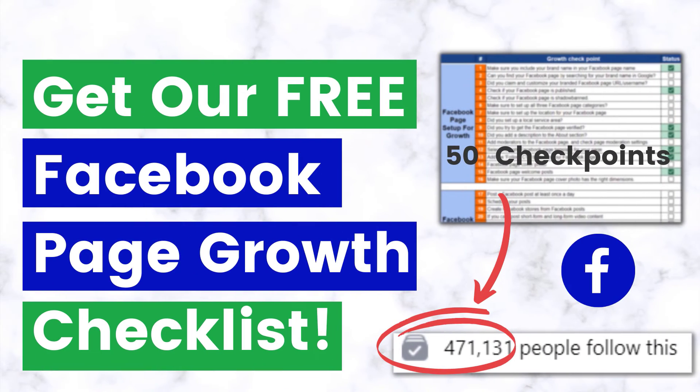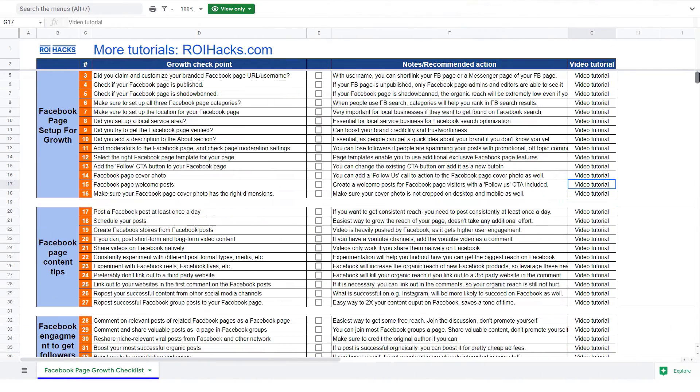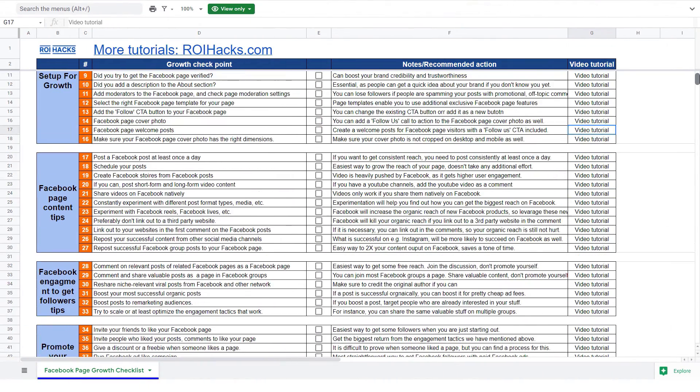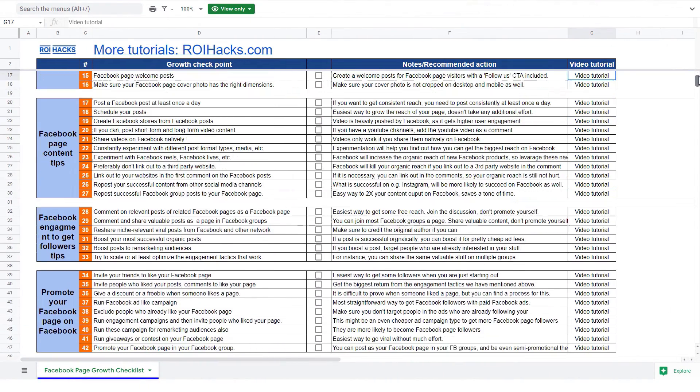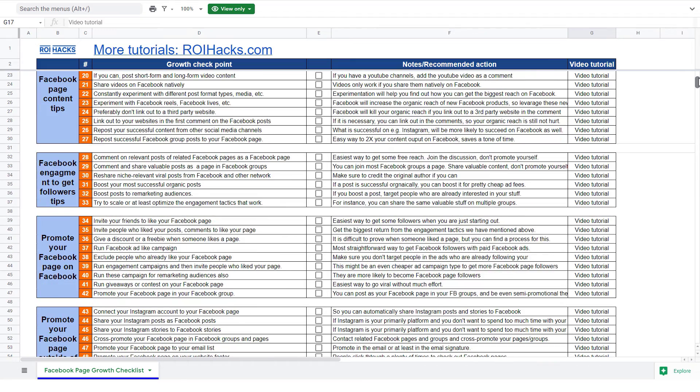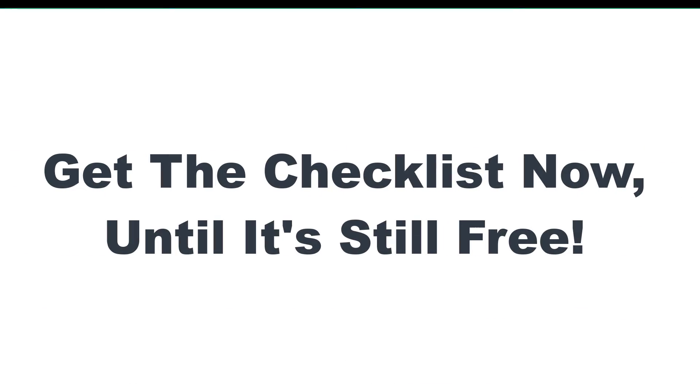Before we wrap up, just make sure to check out our free Facebook page growth checklist, so you can get the 50 checkpoints we use every time to 10x the number of followers of any Facebook page. We are planning to charge money for this checklist in the future, so get it now for free while you can.